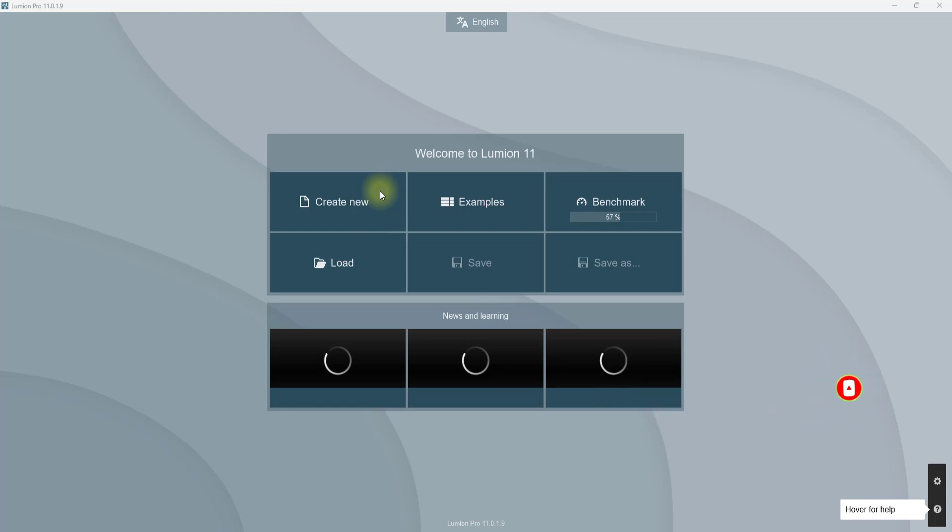Firstly, what is Lumion? Lumion is a real-time rendering software that is very popular in the architecture and modeling industry, along with graphic designing and landscaping. It has various uses including building renders, animations, and landscape designs.